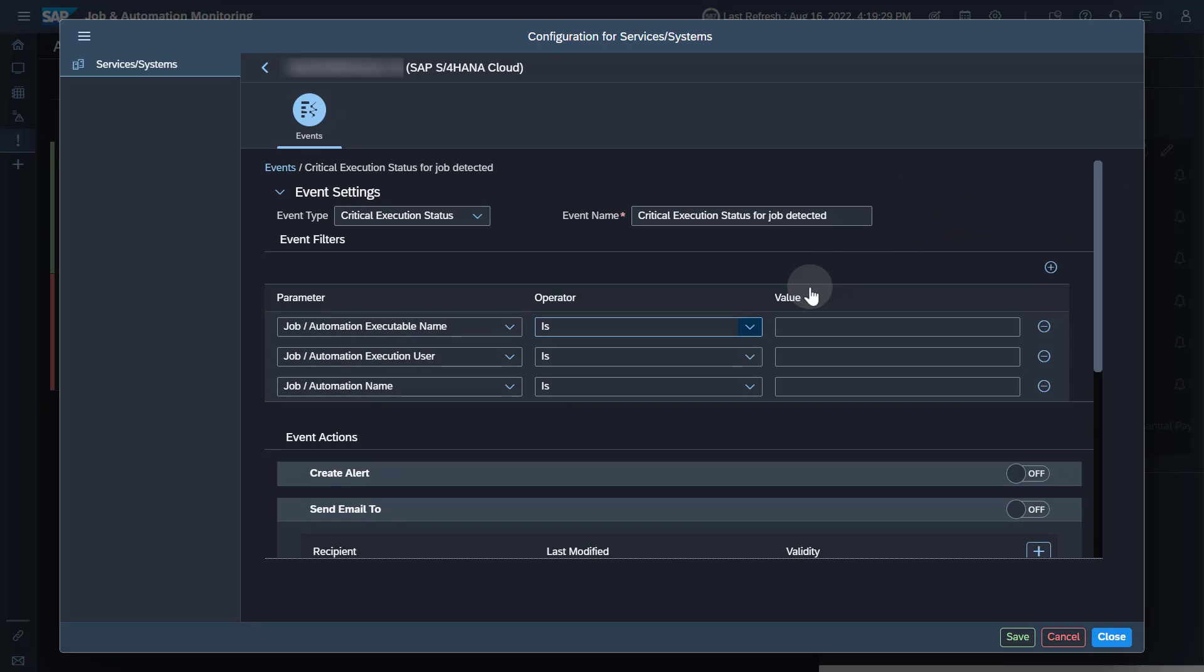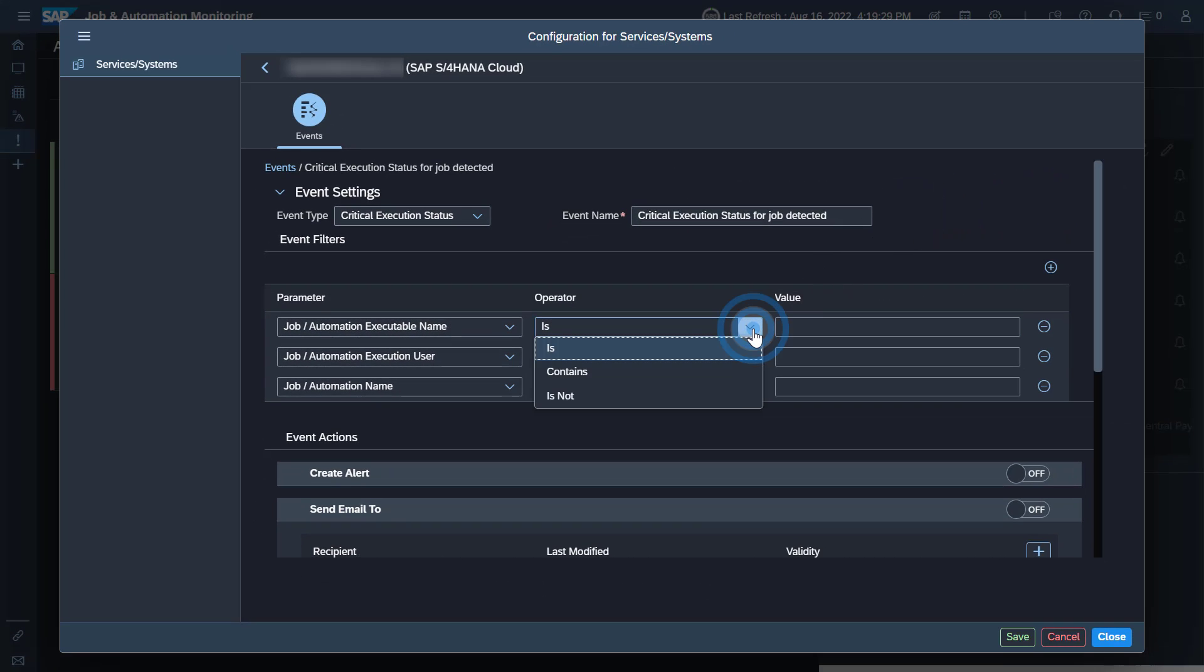As operators is, contains, or is not are offered. If you maintain several values for the same parameter, then the values are connected with OR. Values for different parameters are connected with AND.